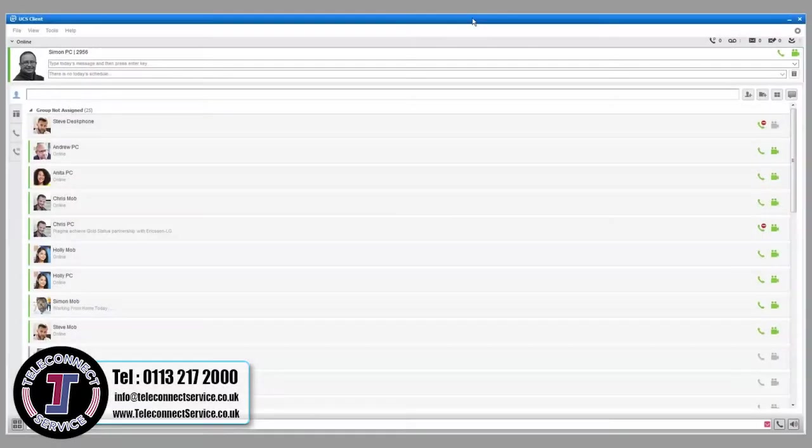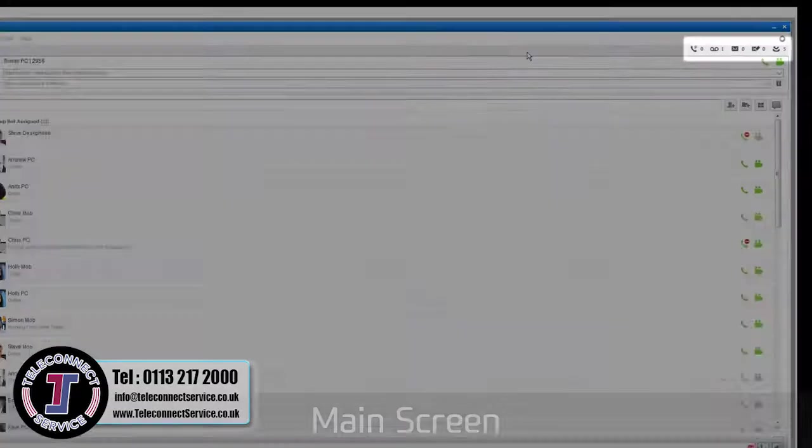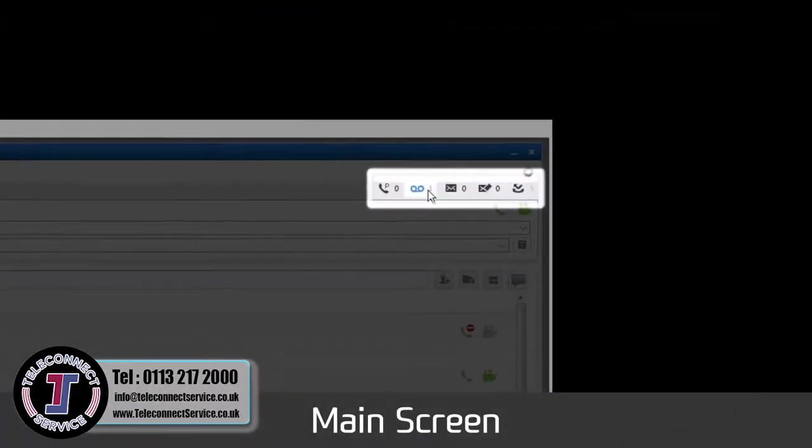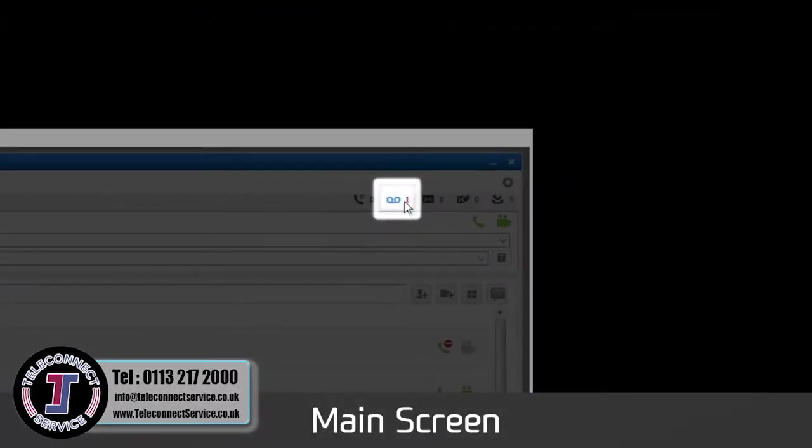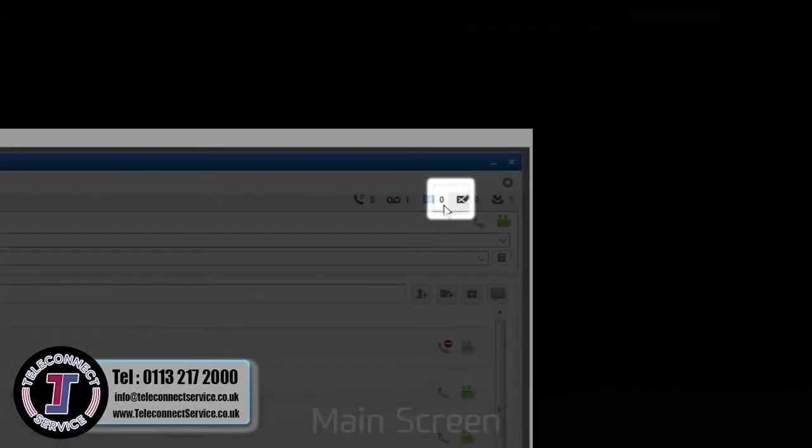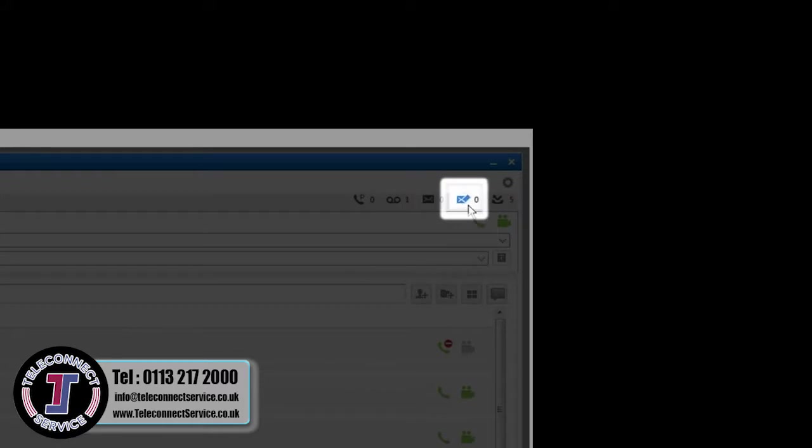The message status bar shows if you've received a new voicemail, instant message or note and if you've missed a call.